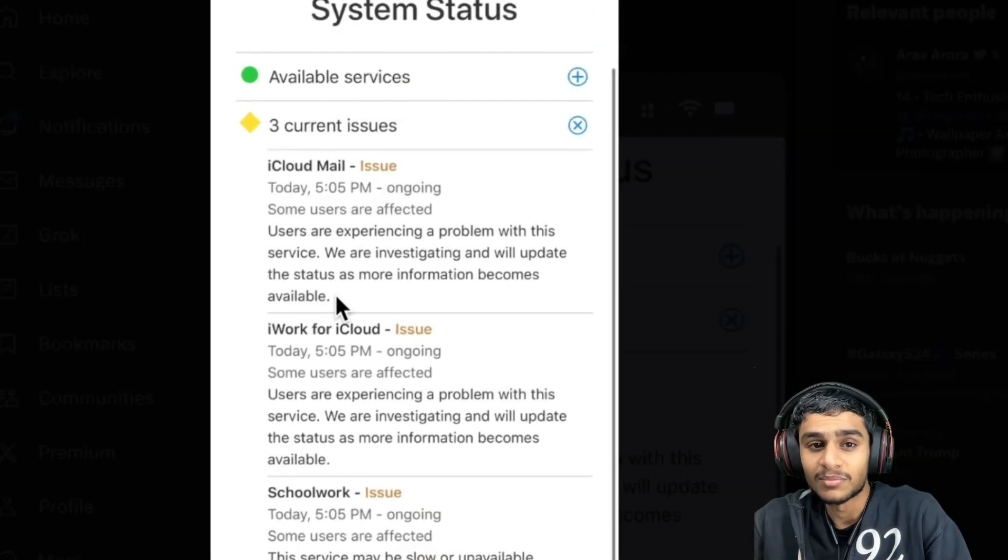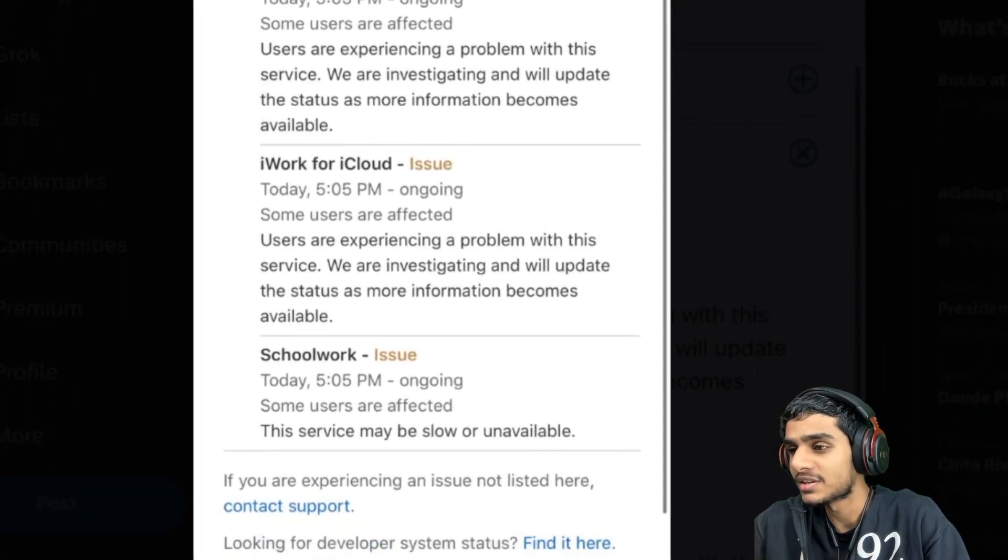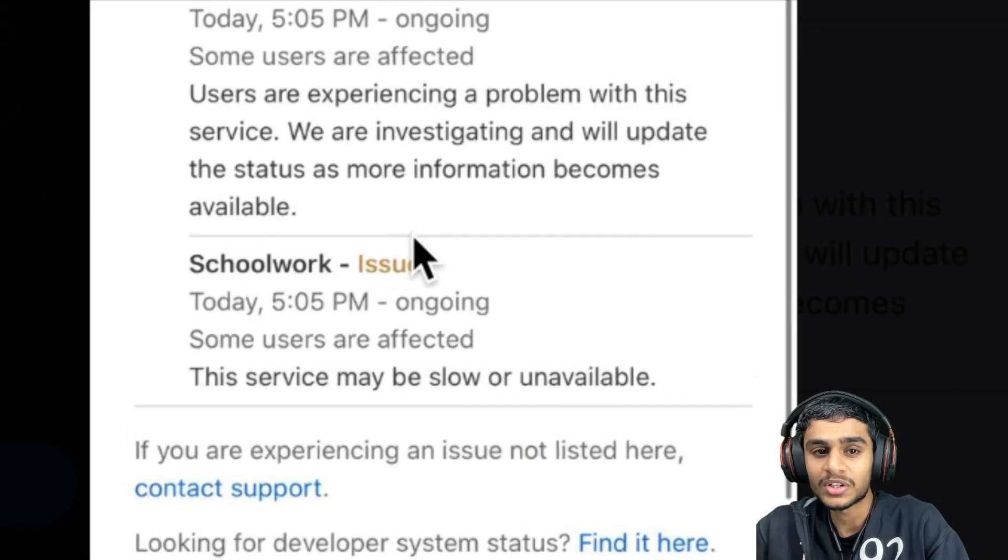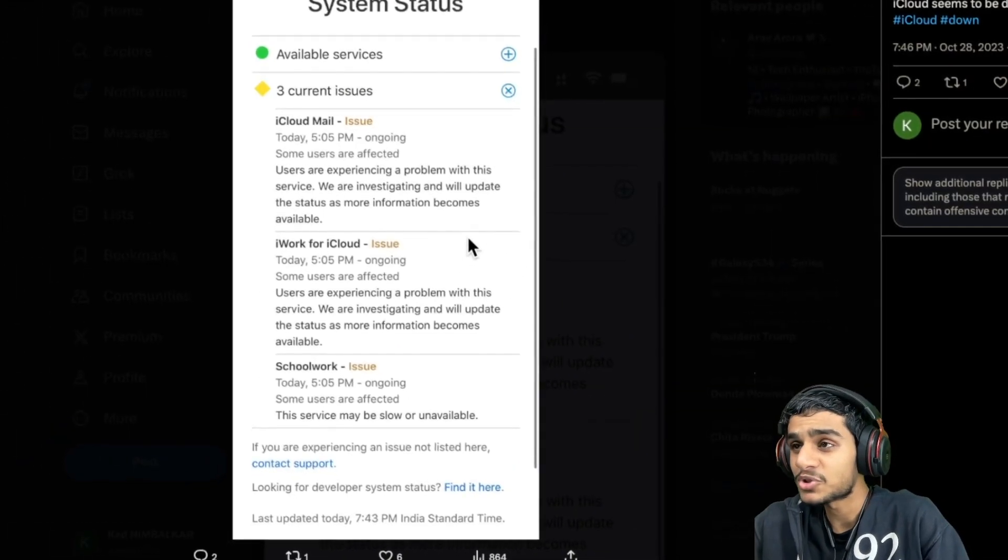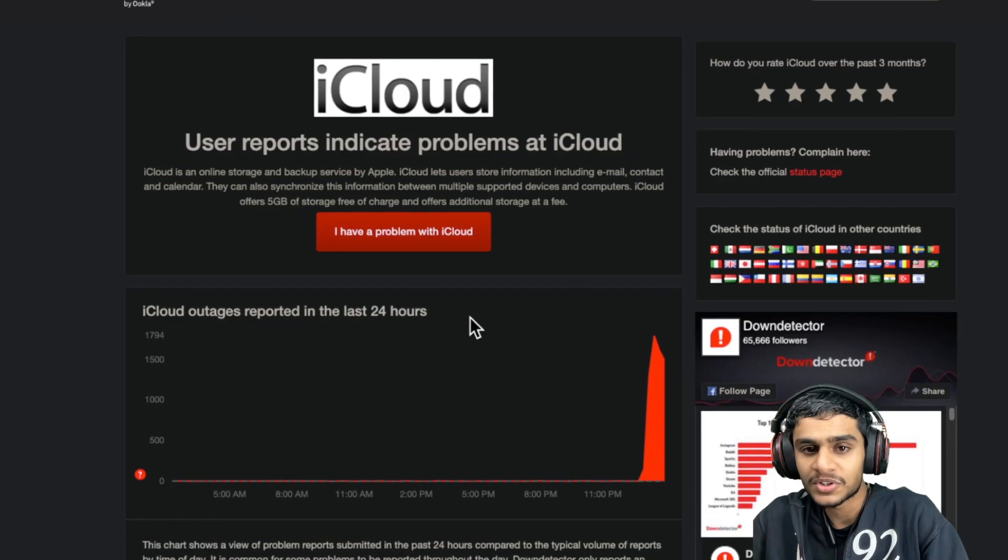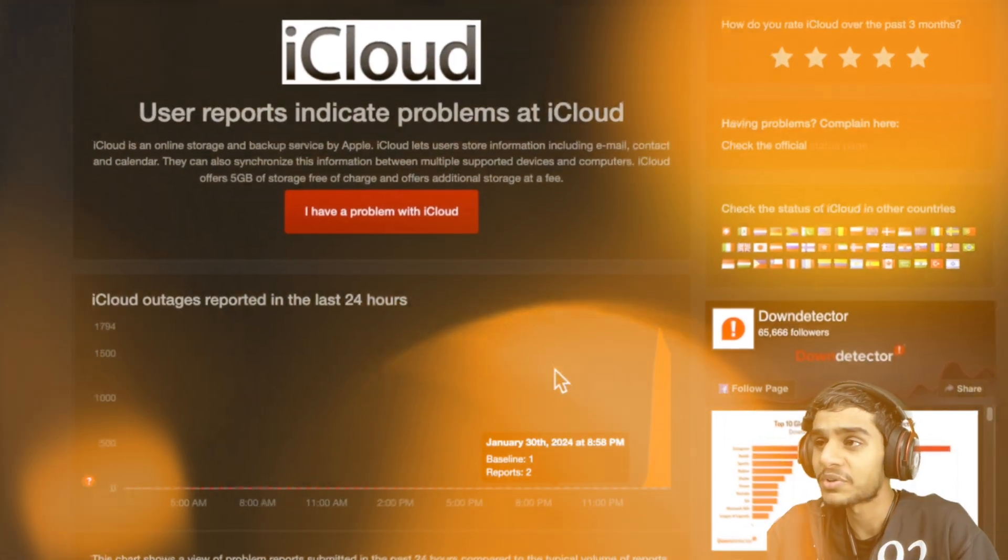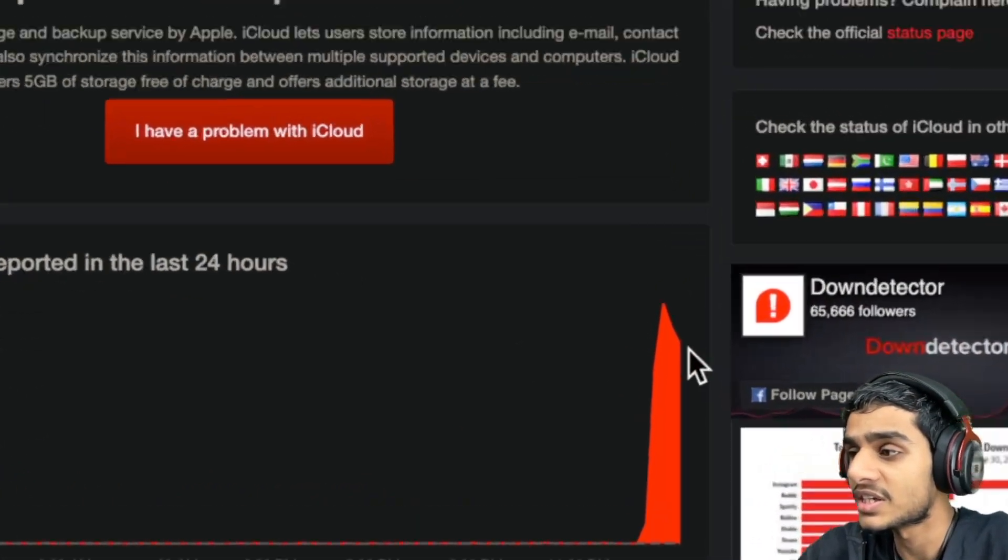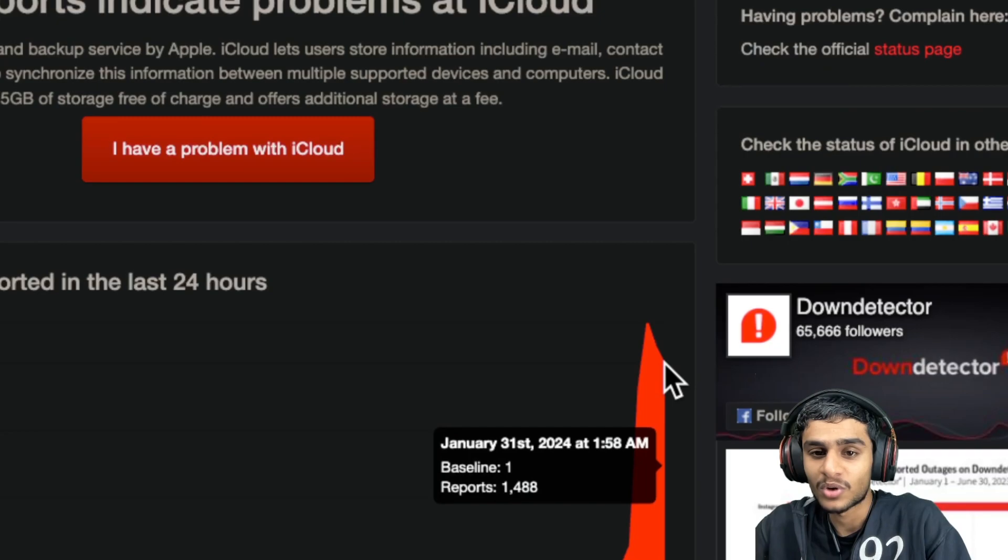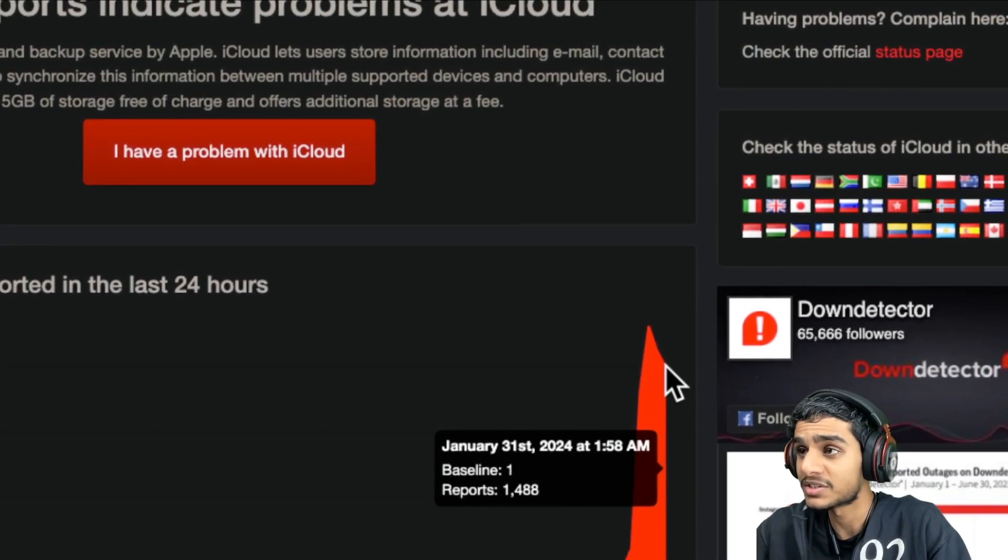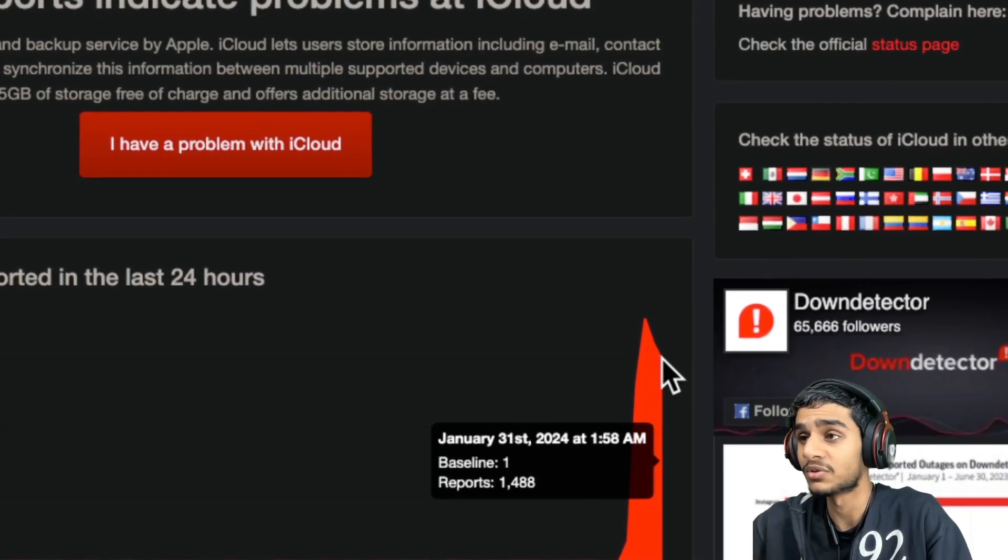In fact guys, we've got some latest updates as of today. There are some outage issues going on with iCloud, so let me show you all the details. First of all, right over here in Down Detector, you can see there are about 1,488 outage reports. That means a serious issue is going on with iCloud.